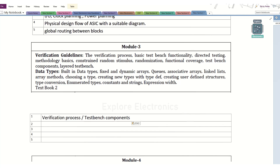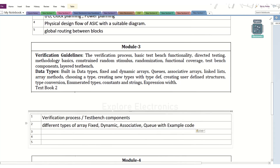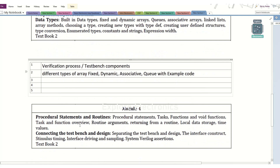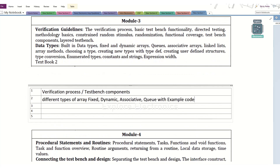We have different arrays in SystemVerilog — this is also a very important question. How dynamic array, associative array, and queue will be used, with examples, they are going to ask. Also, different types of arrays like fixed array, packed array, and unpacked array can also be asked.